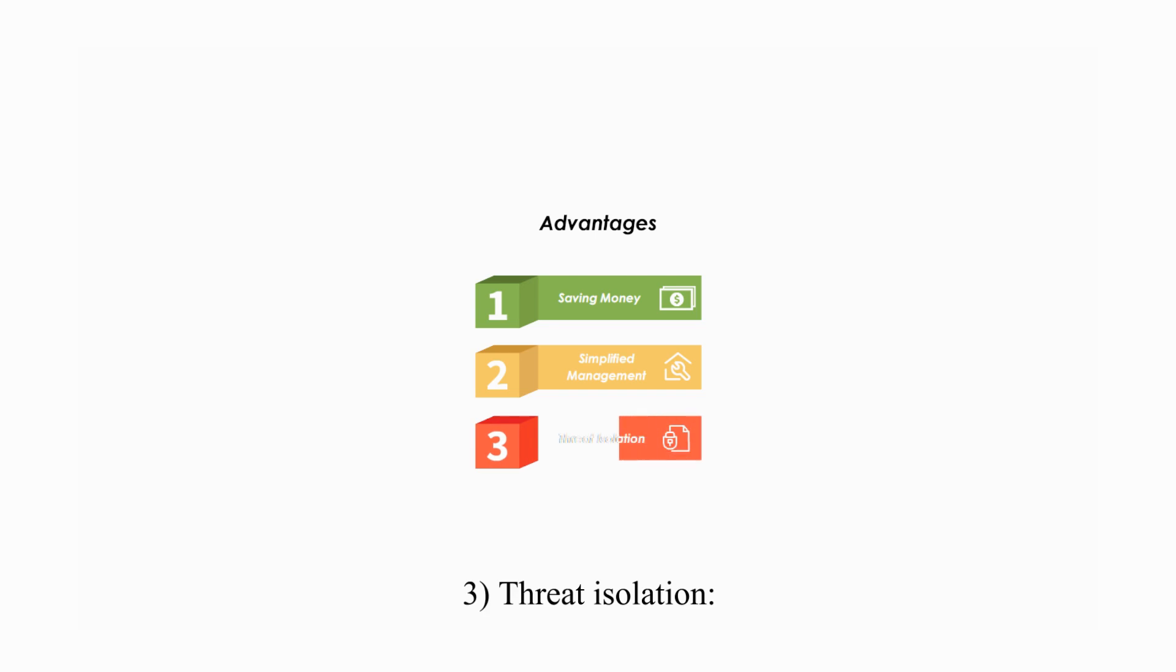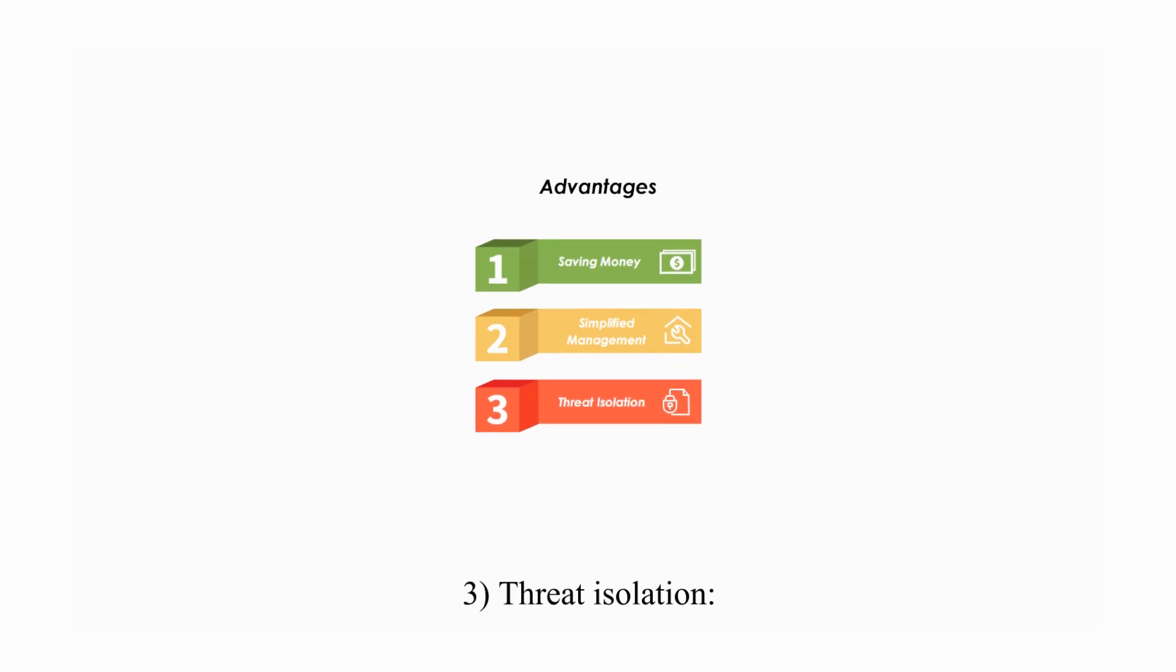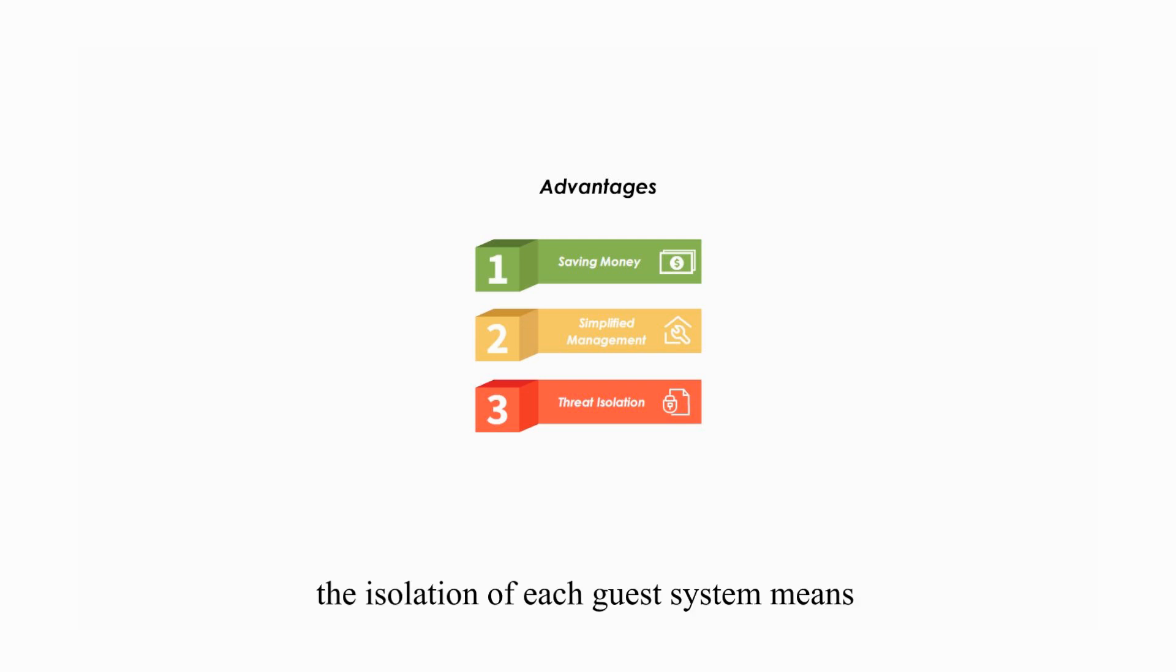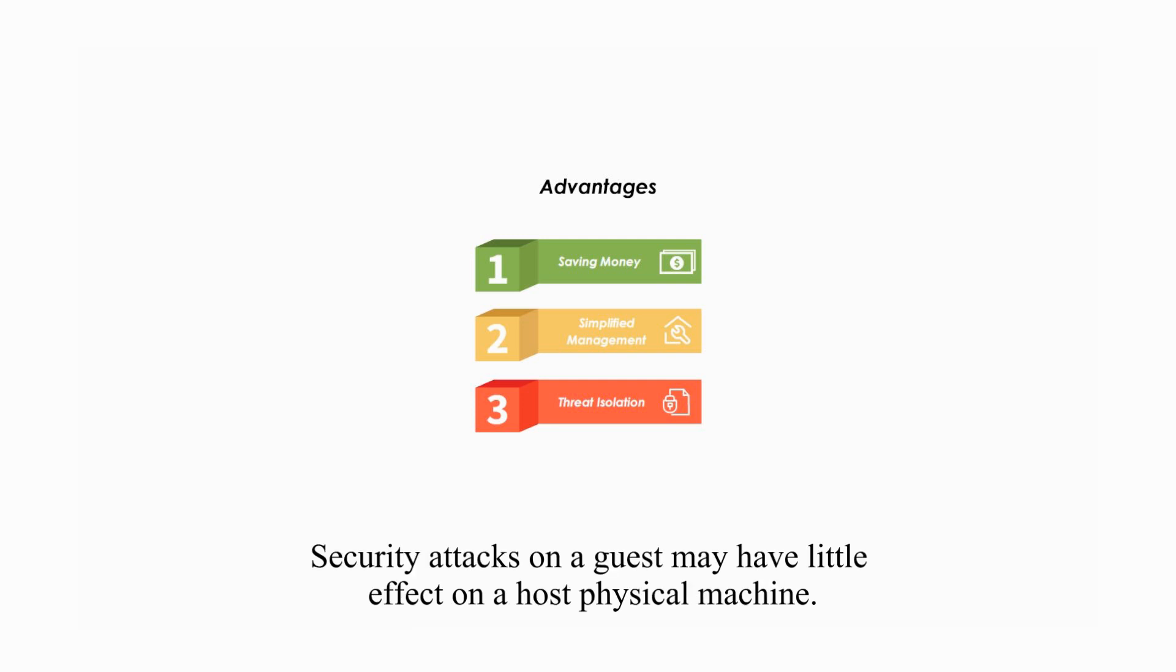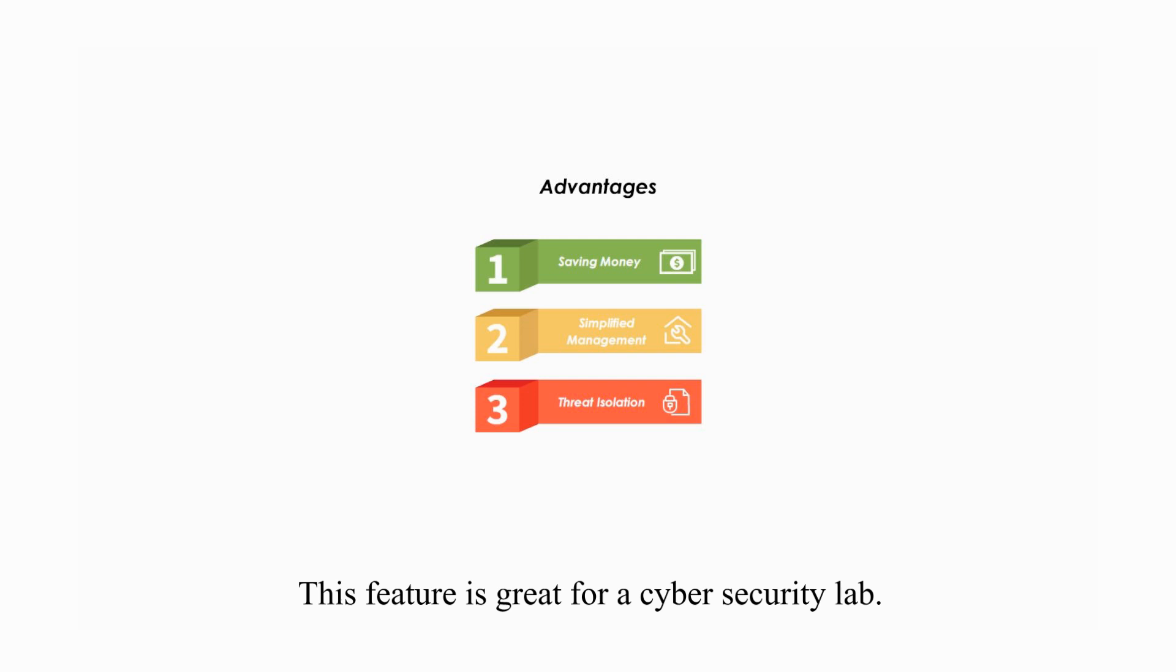Three, threat isolation. In a virtual environment, the isolation of each guest system means a problem with one guest does not affect the others. Security attacks on a guest may have little effect on a host physical machine. This feature is great for a cyber security lab.